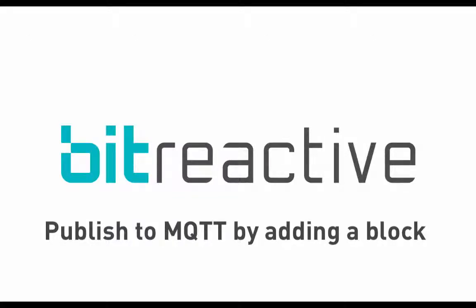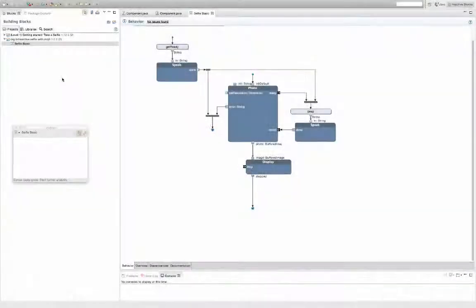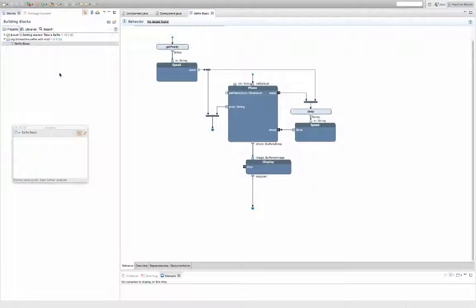Hi, my name is Anna and today I'm going to show you how you can add MQTT to your application. I will use the Selfie Basic as my existing application.